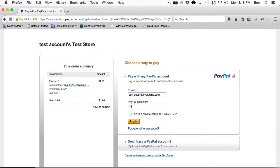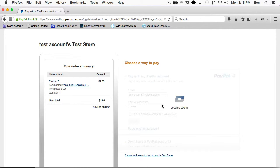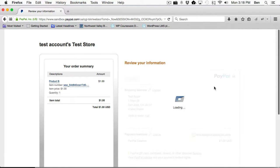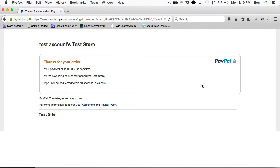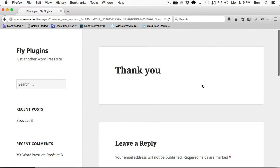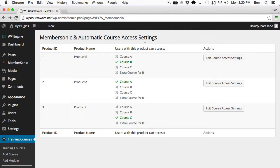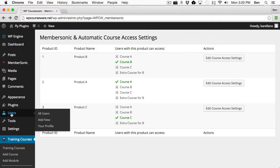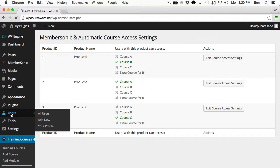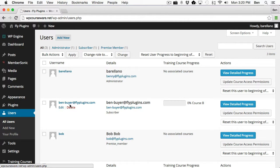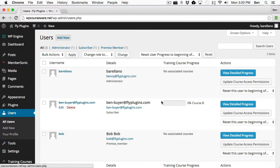So I'll go ahead and type in my password. Okay, so now let's click Pay Now. Okay, so our transaction is now complete. So now what I want to do is go over back to our other browser, and I want to click on Users. And you'll notice now we've got a new user right here, Ben Beyer, FlyPlugins.com. And now he's associated with Course B.